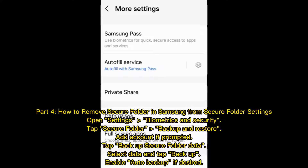Part 4: How to Remove Secure Folder in Samsung from Secure Folder Settings. Open Settings, then Biometrics and Security, and tap Secure Folder. Go to Backup and Restore, add an account if prompted, then tap Backup Secure Folder Data. Select your data and tap Backup. Enable Auto Backup if desired.